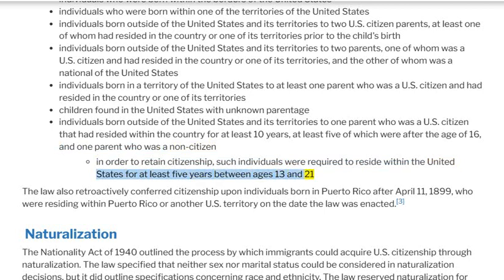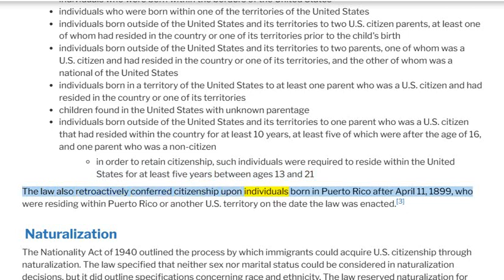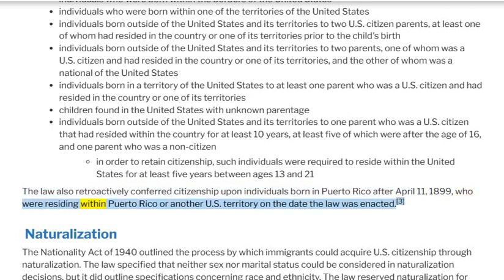The law also retroactively conferred citizenship upon individuals born in Puerto Rico after April 11, 1899, who were residing within Puerto Rico or another U.S. territory on the date the law was enacted.